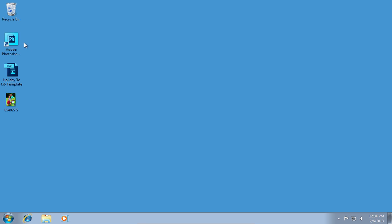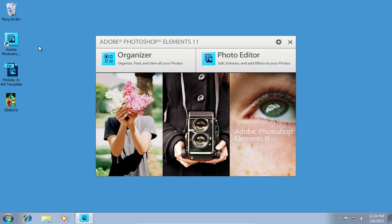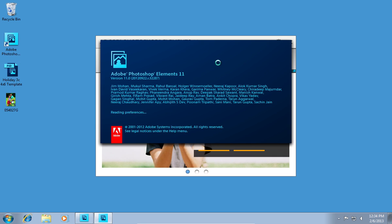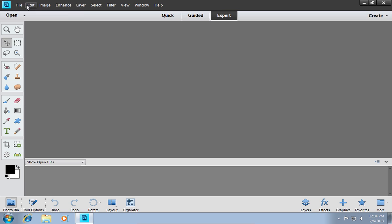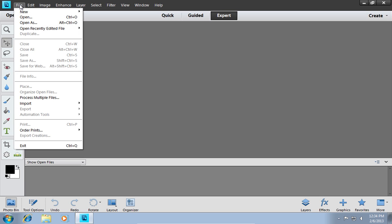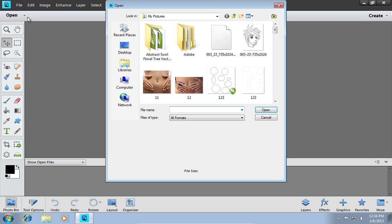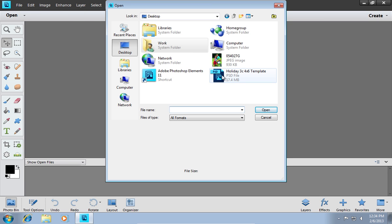Launch Adobe Photoshop Elements and choose the Photo Editor to open. Go to the File menu, choose Open, and select the files you want to use.